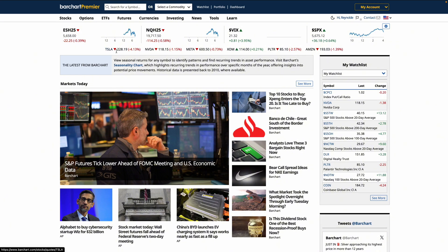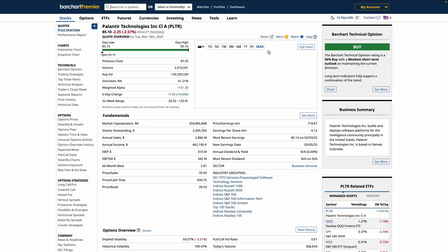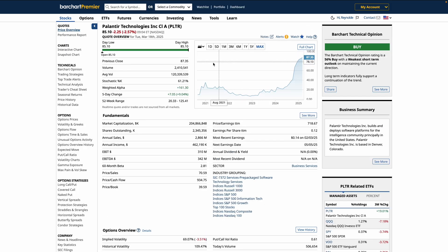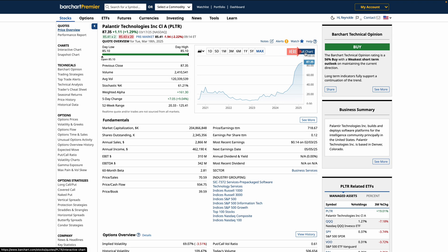To open a chart on barchart, you have a couple options. You can use the search bar at the top or you can click the link directly on the page. This will bring you to the price overview page. From here, click on interactive chart from the menu or the full chart button to access advanced charting tools.